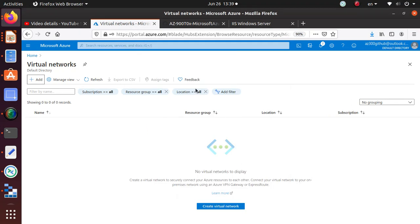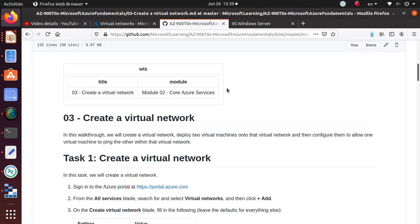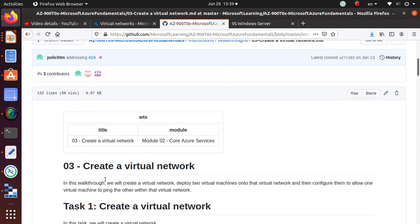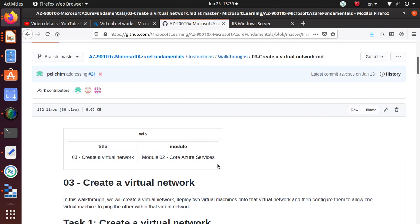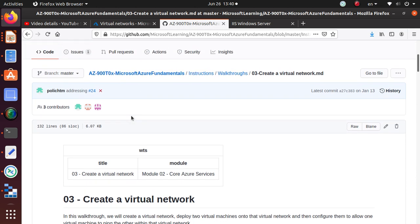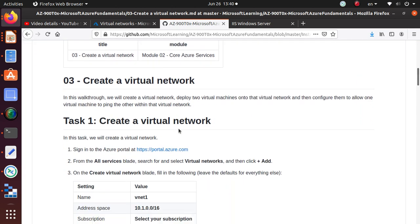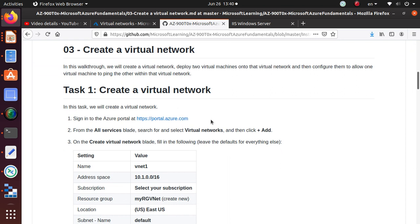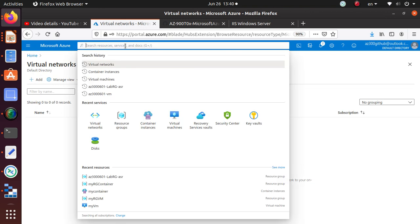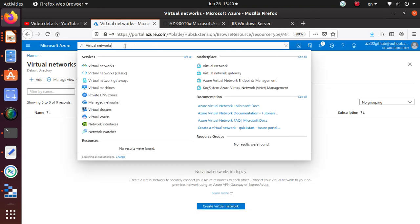Hello everyone, welcome to this video. In this video we are going to work on a lab to create a virtual network. This is part of the AZ-900 Microsoft Azure Fundamentals exam labs that are available on GitHub. We are going to create the virtual network from the portal — we'll go to the portal, look for virtual networks, and click the Add button to create the network.